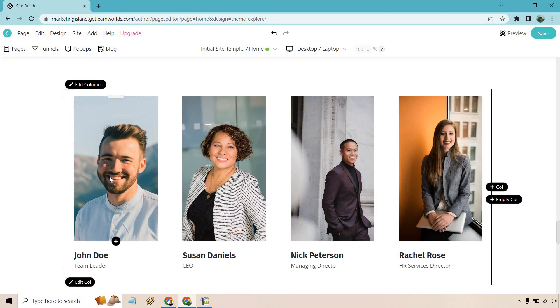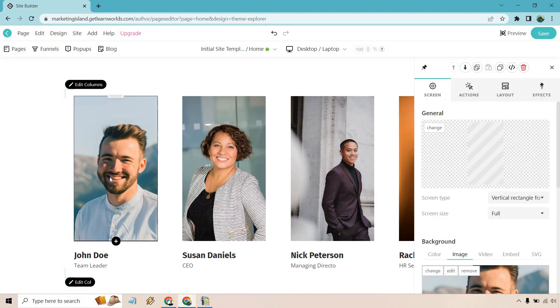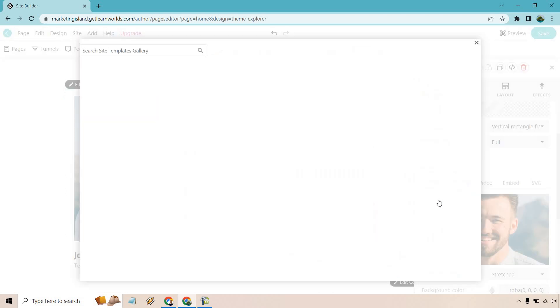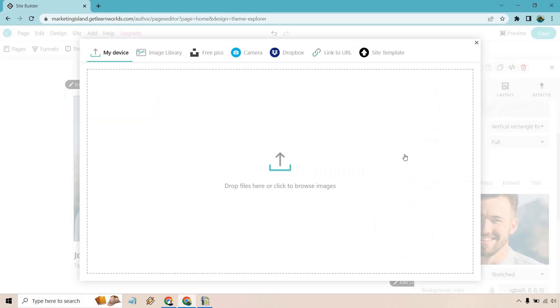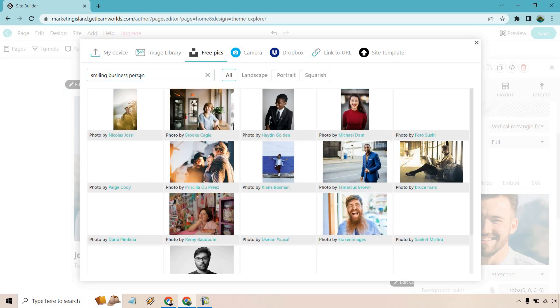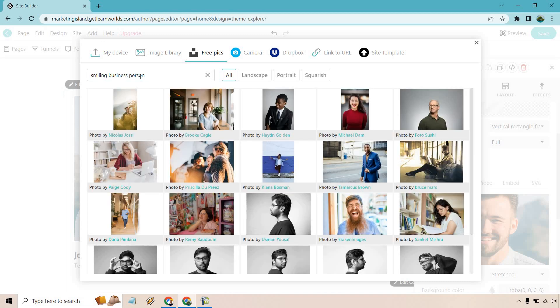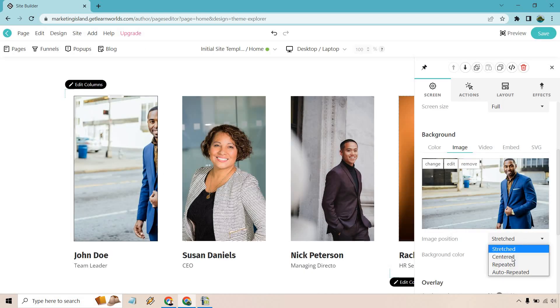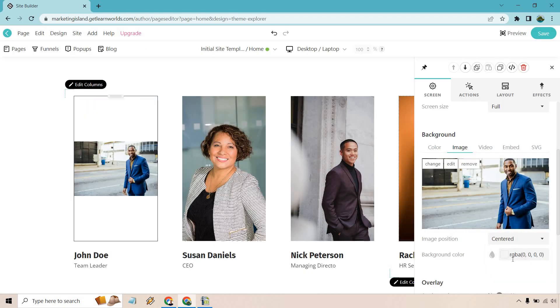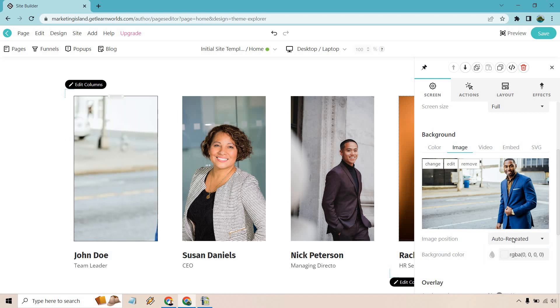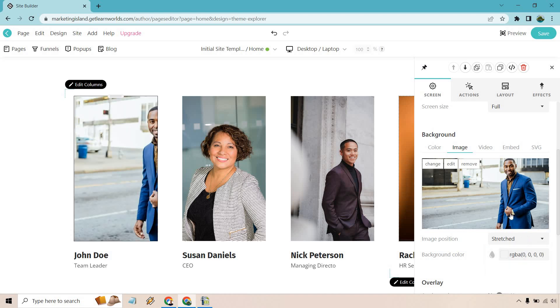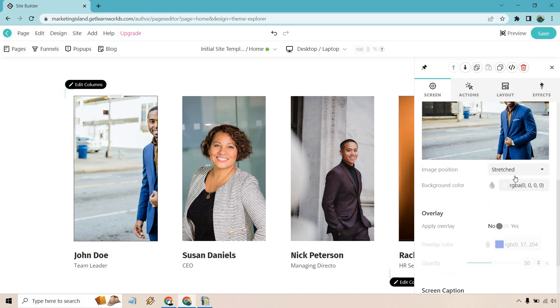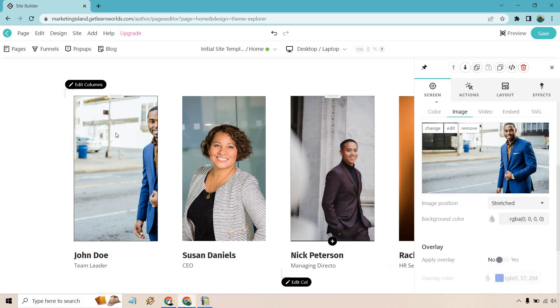Our team section. If you want to change this around, we can do remove, we can do edit, we can do change right here. And the cool thing, you can always upload your own, but let's just say you want to utilize a free pick. We can do smiling business person. This is going to come from Unsplash. Let's go with this one. We're going to want to change this around. So centered, repeated. We don't want auto-repeated. We'd probably have to get a different picture for this specifically just because you can't move it over.